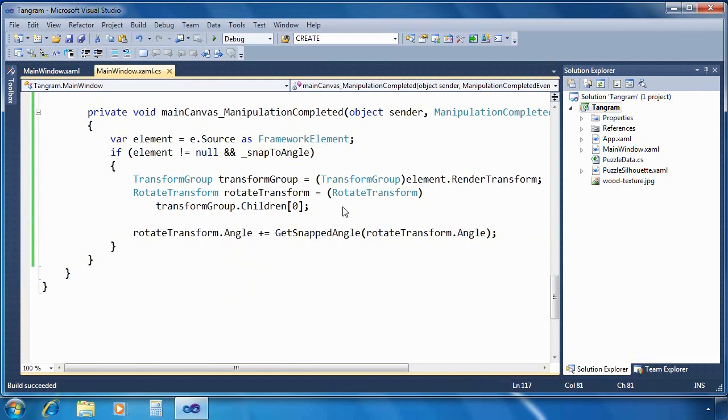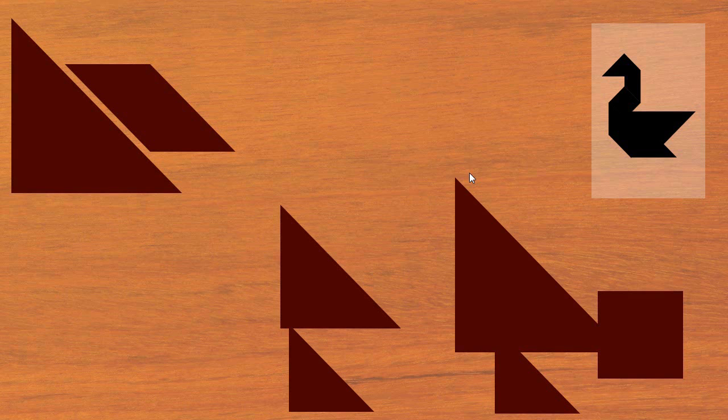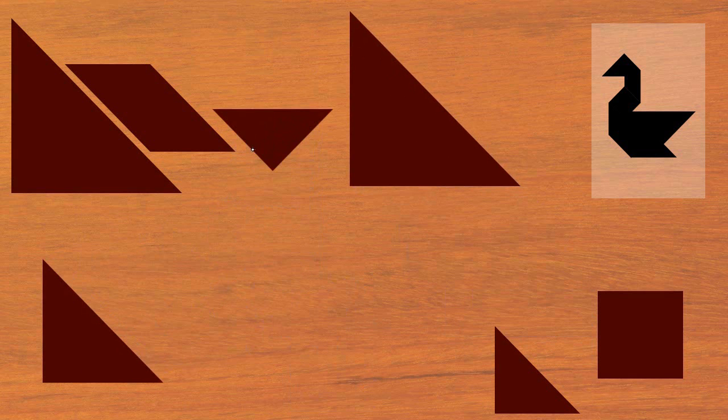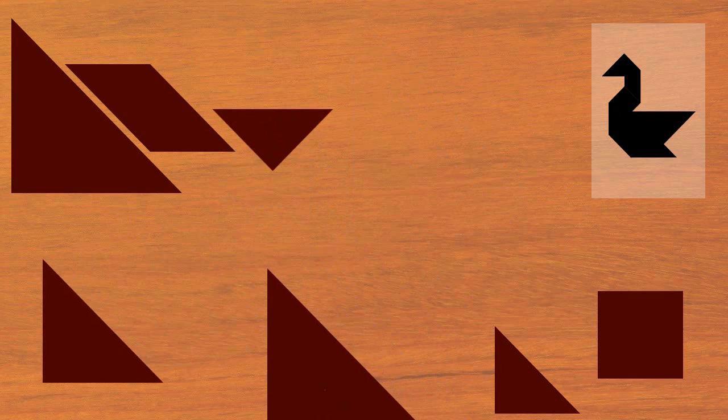Let's see how we did. Now you'll note that I can move multiple shapes at the same time. I can rotate them. They'll snap into position. And by the way, I should mention that manipulation supports scaling as well, but I've disabled it because in this game, we wouldn't want our pieces to grow or shrink.